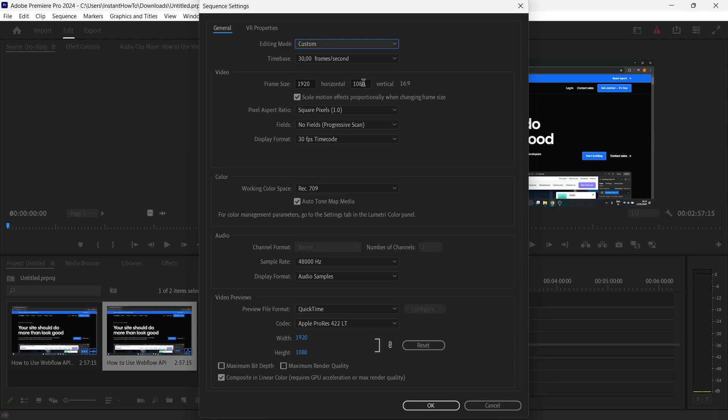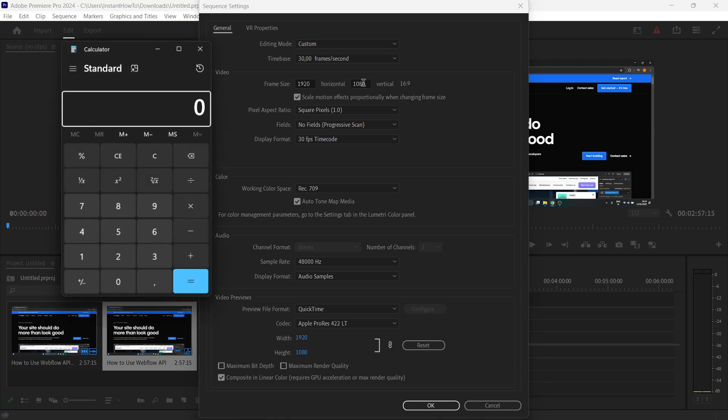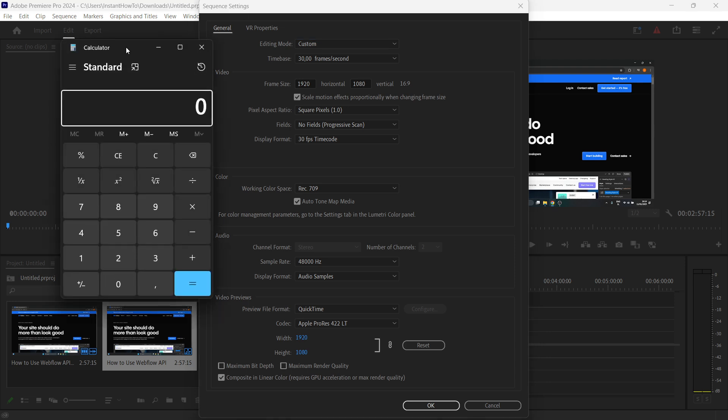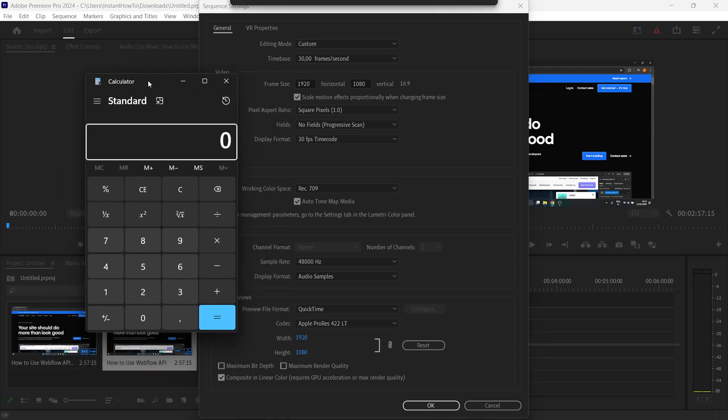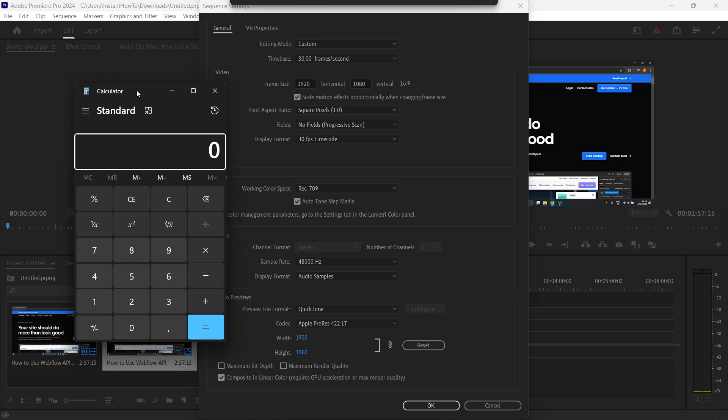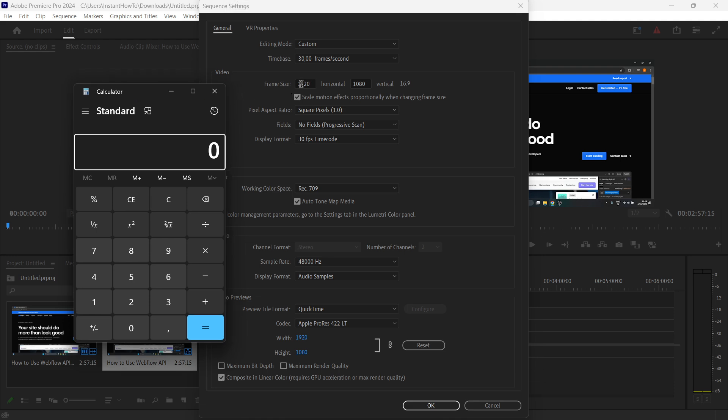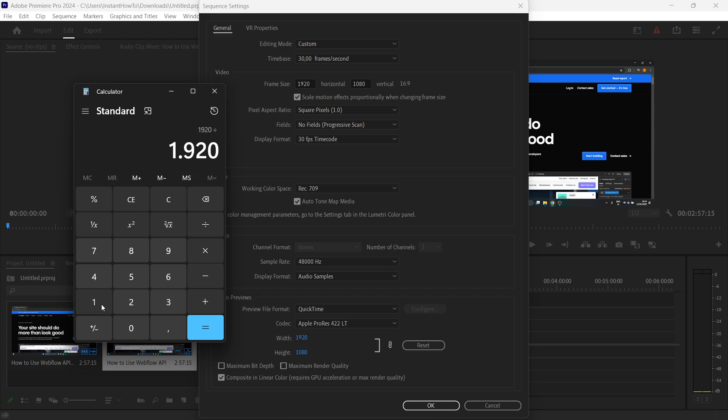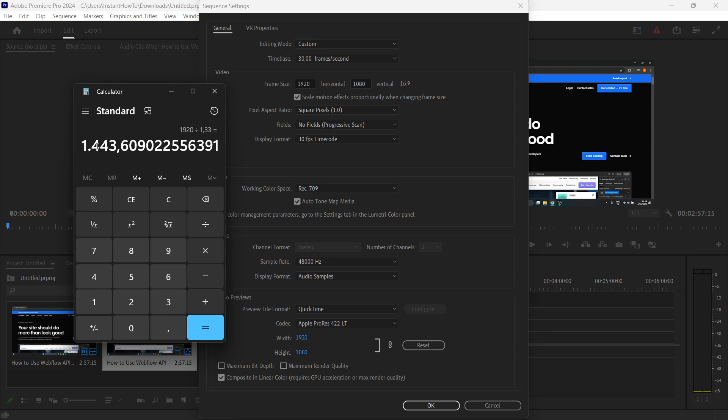What you have to do is bring up your calculator on your computer, anywhere else, maybe on your phone—doesn't matter. Then take your horizontal frame size. For me, it's 1920, so I'm going to type in 1920, and then you want to divide this by 1.33.